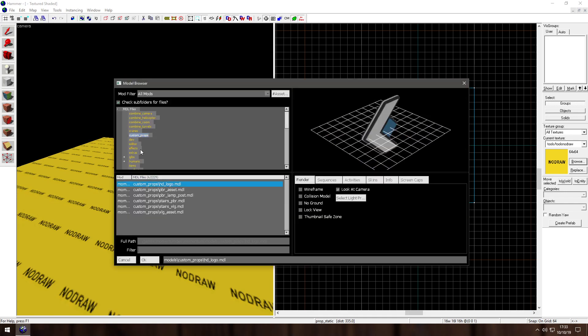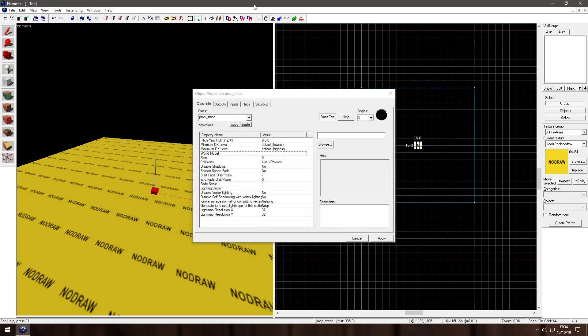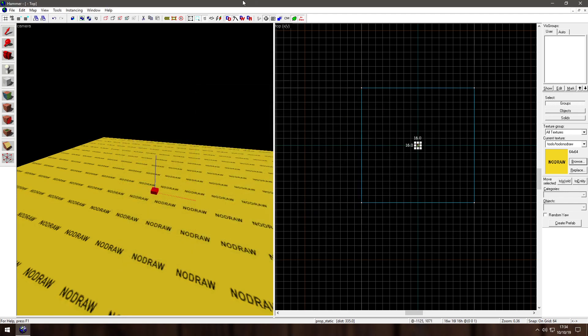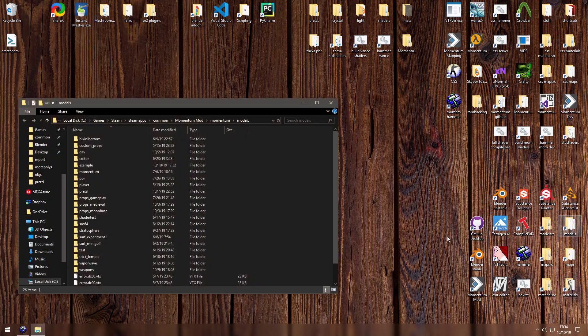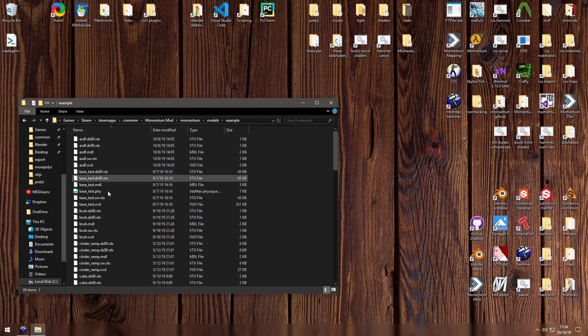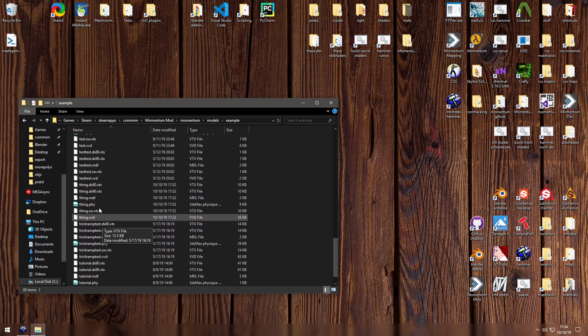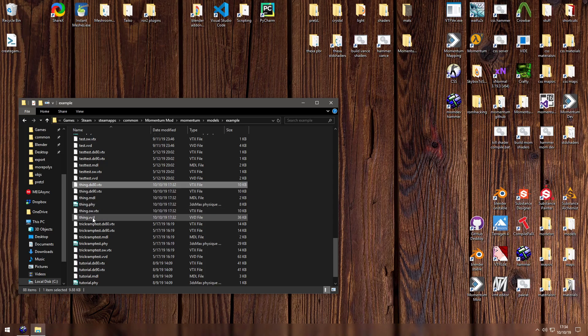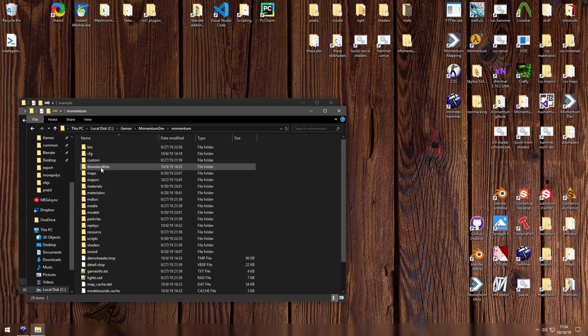And then for the world model I put it under example. Of course it isn't going to show up in this Hammer because I compiled it for this game.